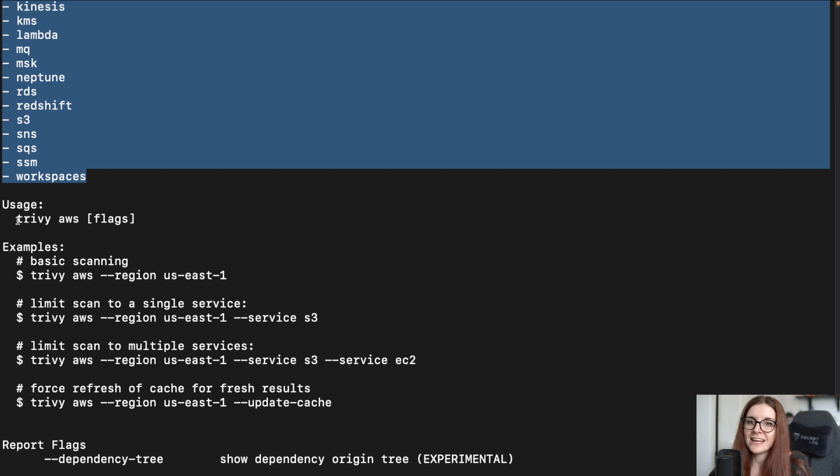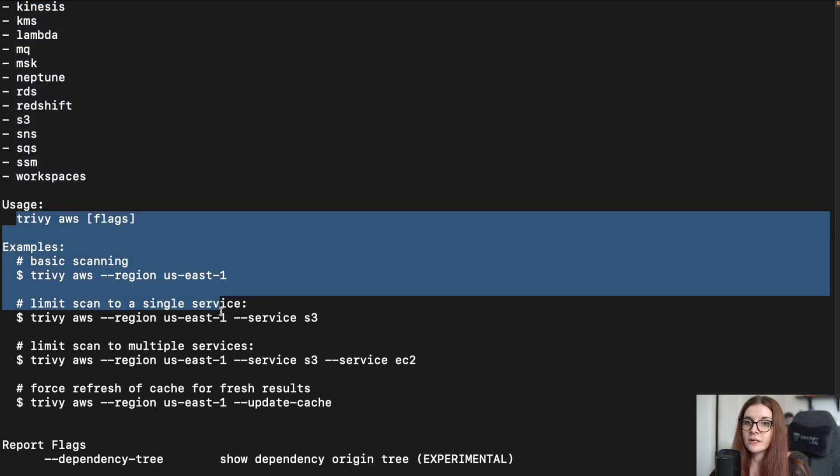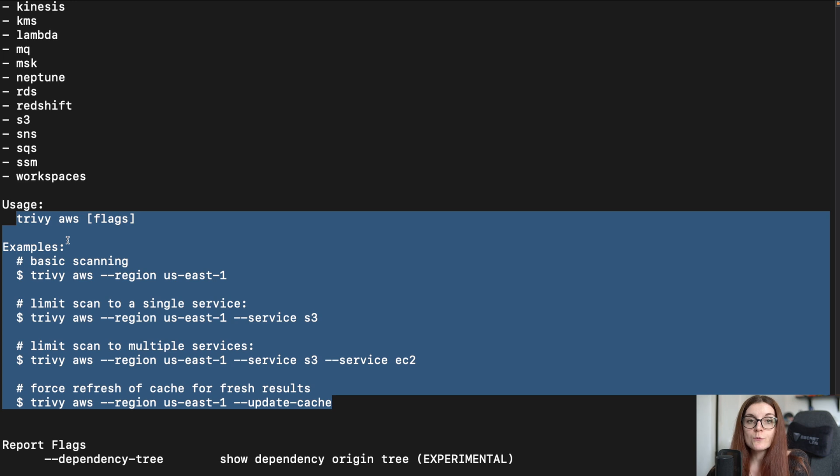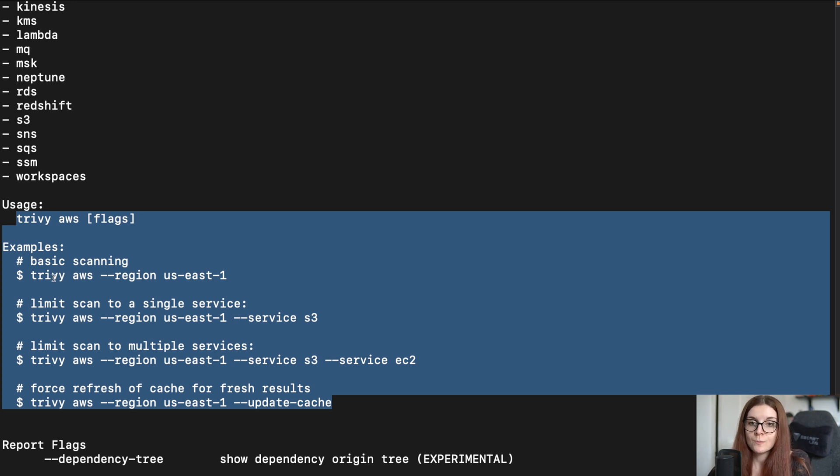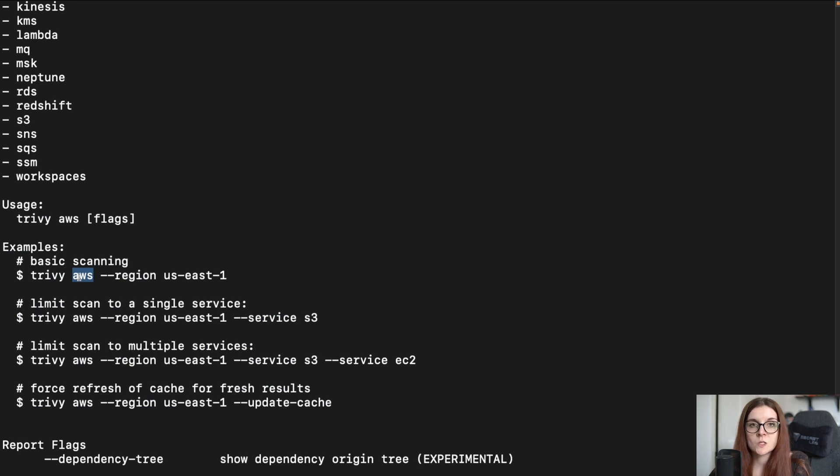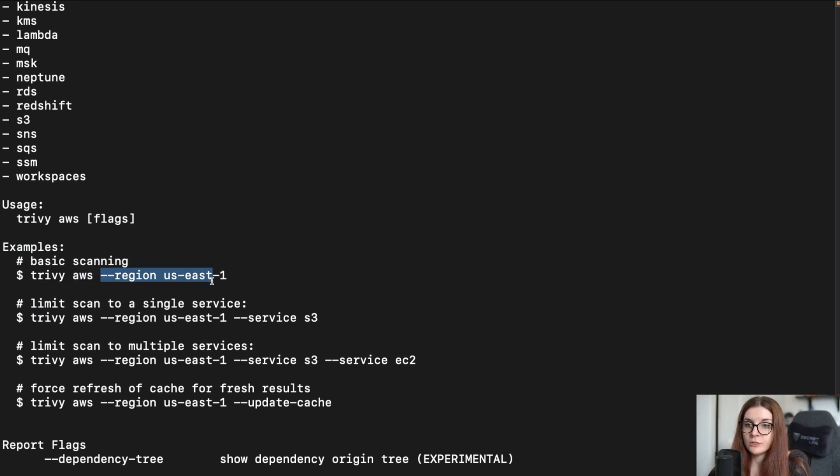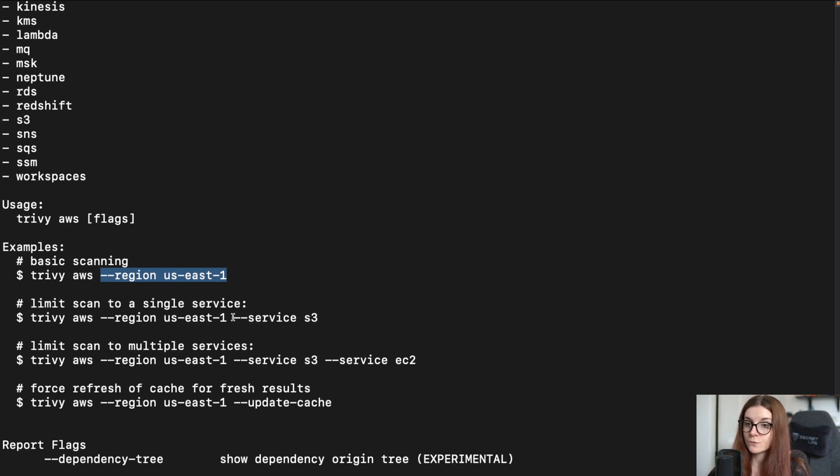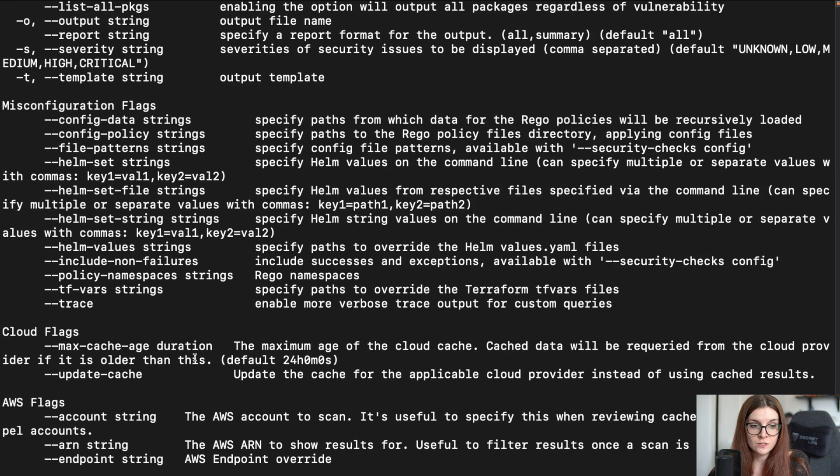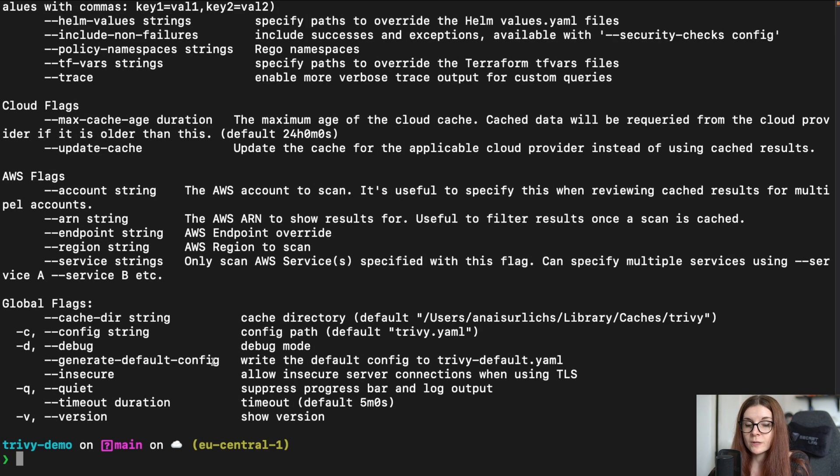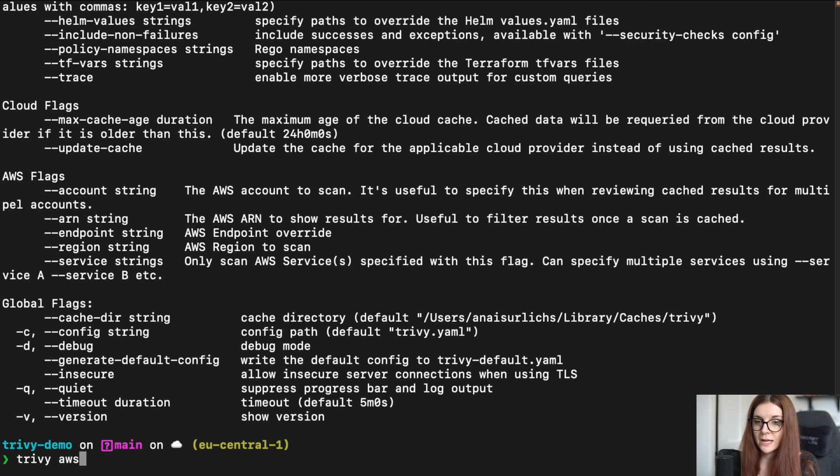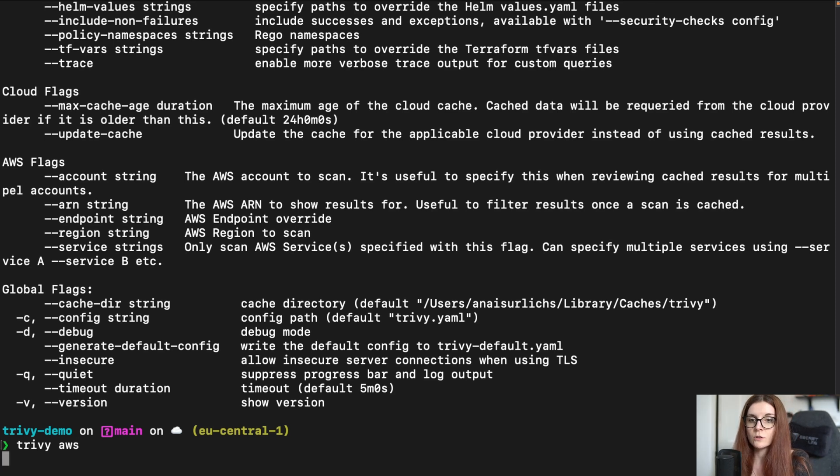And then we have here the usage of the CLI command. Trivy follows with all of its CLI commands a standardized usage pattern. You type Trivy then what you want to scan, in this case AWS, and then you can specify the region that you want to scan if you don't have a default region configured like I do in my case. And then you can also, for example, specify the specific service. Now, we're going to go ahead and first type Trivy AWS to scan our AWS account for misconfiguration issues.